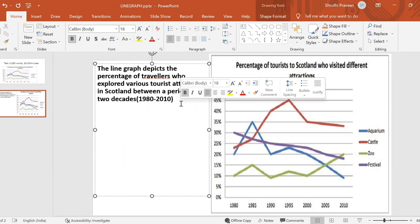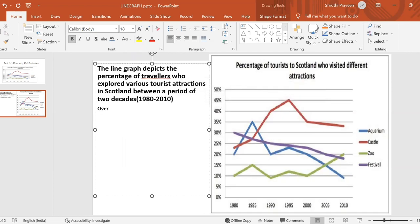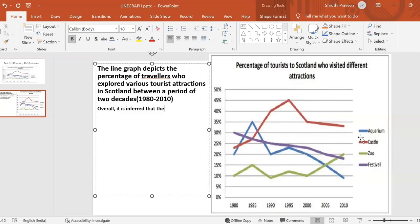Now I'm going to write the overview paragraph — that is 'overall'. My first observation: it's very obvious that the castle was the all-time favourite tourist spot because it's always at the highest, reaching a maximum of 45 percent, which the other destinations have not reached. The popularity of the aquarium and the festival has declined. In the case of the zoo, it's showing a steady increase — an upward trend. I'll put some line graph terms in the description box which you should use.